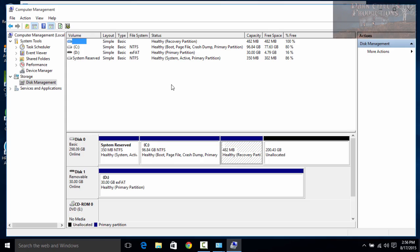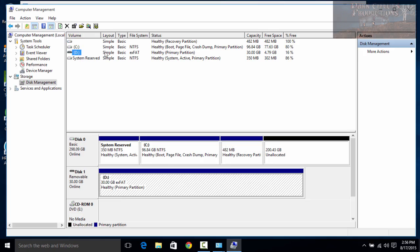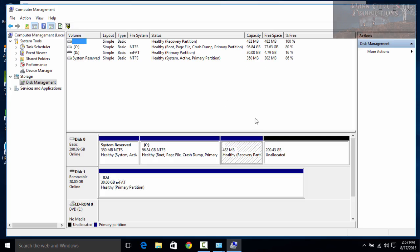Disk Management is going to show you all of the drives available on your system. Right now we've got our C drive, then we've got the D drive which is the USB drive — that's why it's showing as an extended FAT drive. Then it's showing a System Reserved drive of 350 megabytes. We've also got 200 gigabytes of unallocated space sitting right here, and this is what we want to create partitions from.